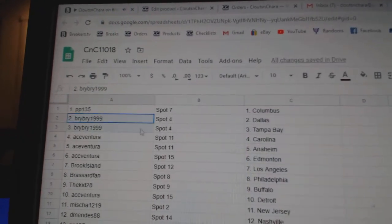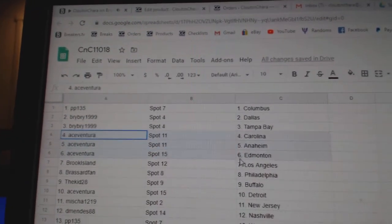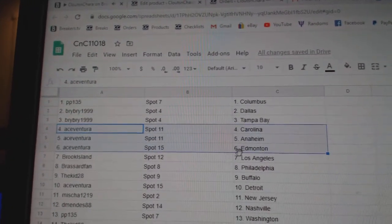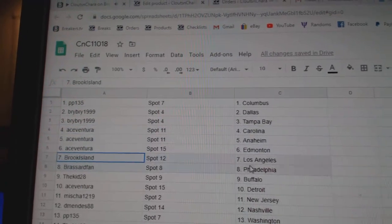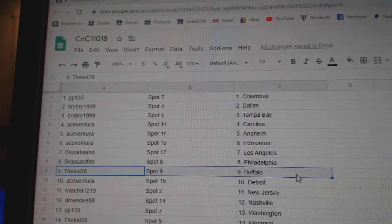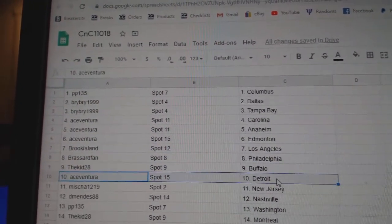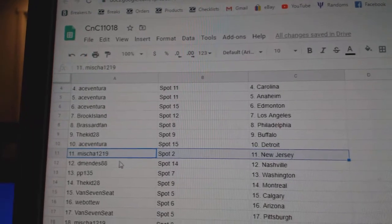PP135's got Columbus, BriBri, Dallas, Tampa. Ace has Carolina, Anaheim, Edmoney, Brook Island, LA, Broussard, Philly. The Kid Buffalo, Ace has Detroit.